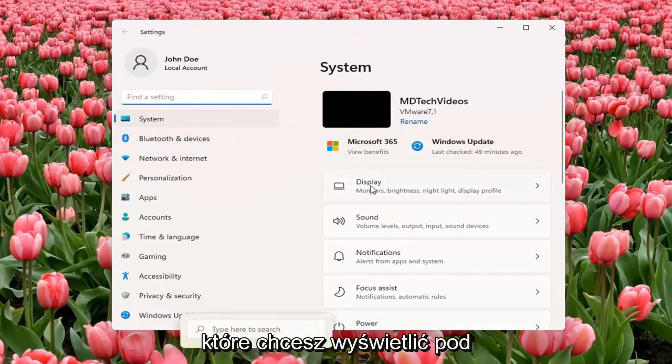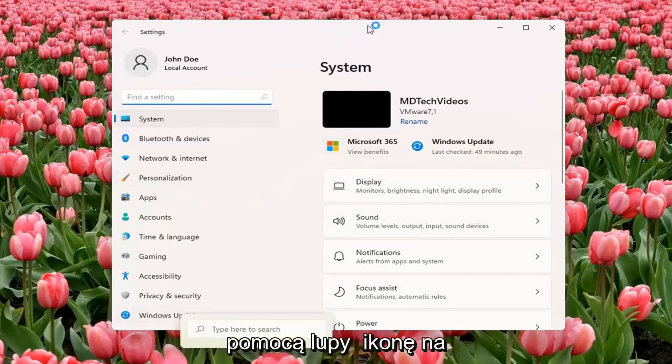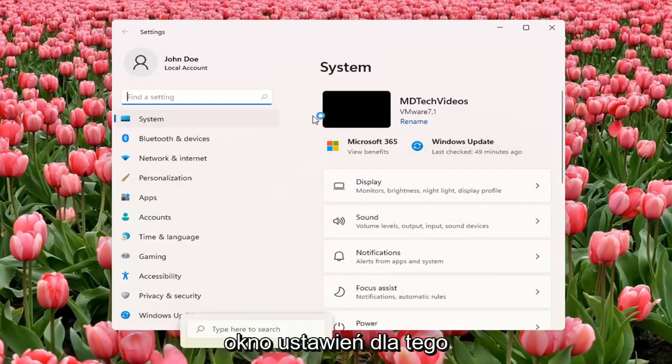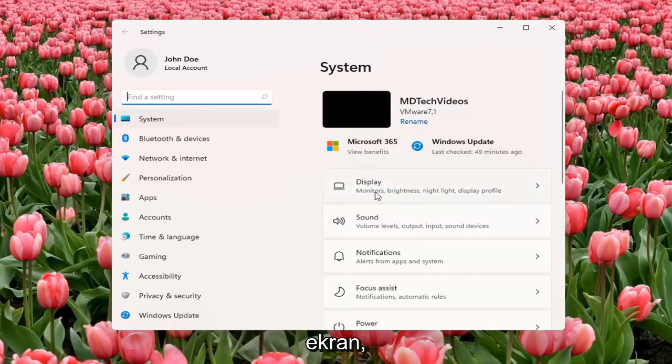Select Display underneath System. You can also search for it using the magnifier icon on the taskbar, but we're going to open up the Settings window for this tutorial. Select Display.